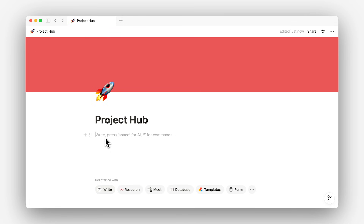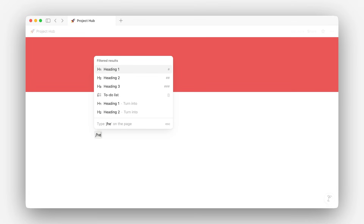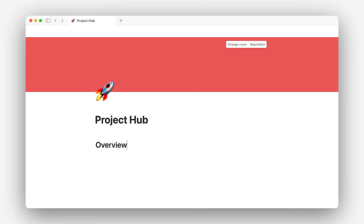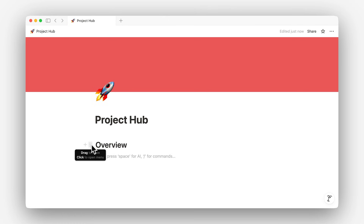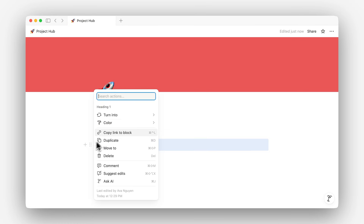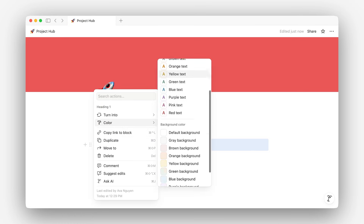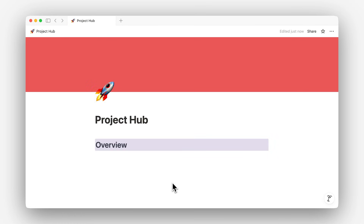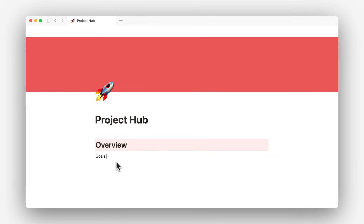Now, let's work with these concepts by creating a simple project hub from scratch. The first thing our project needs is an overview so the team knows what we're working on. Let's create a new header block with the slash menu and give it a title: Overview. Then let's change the formatting to give this a red background from the six-dot menu. Next, we'll add a simple bullet list with the goals for the project.